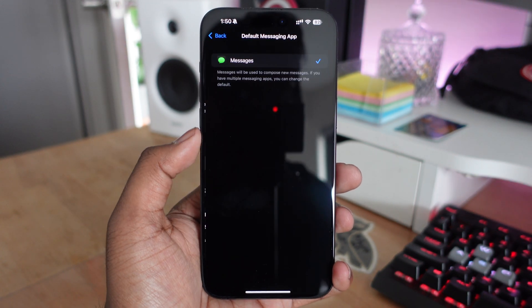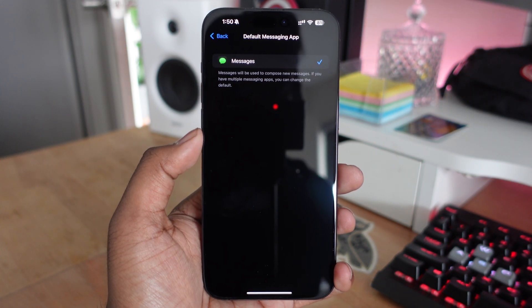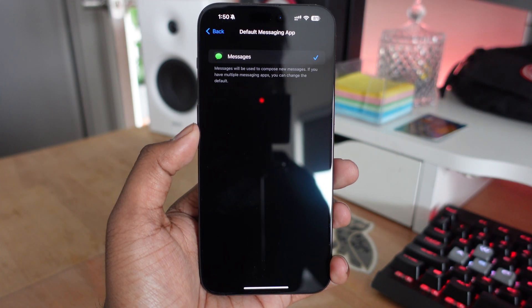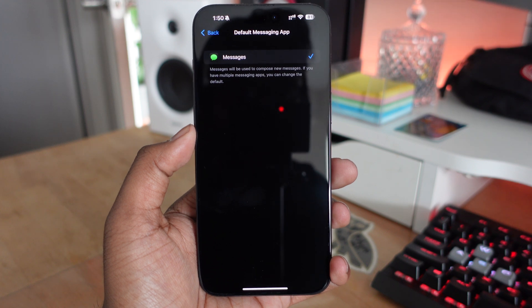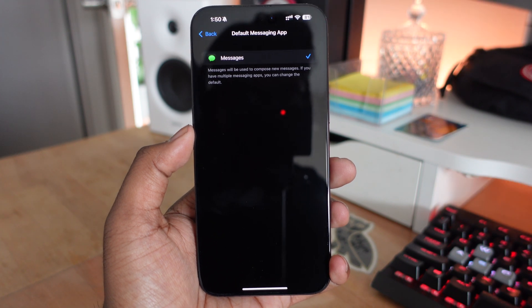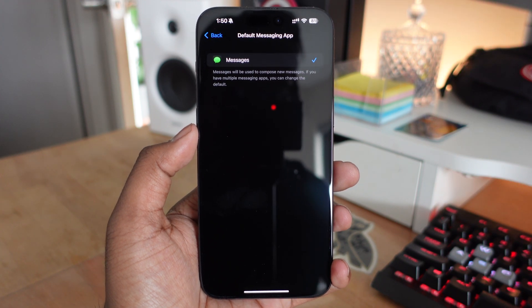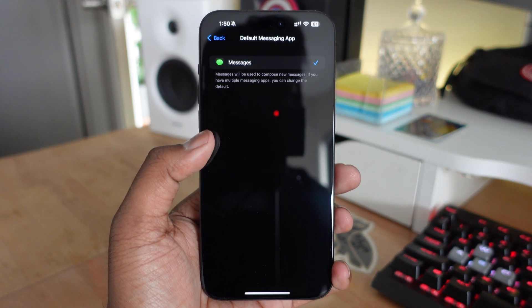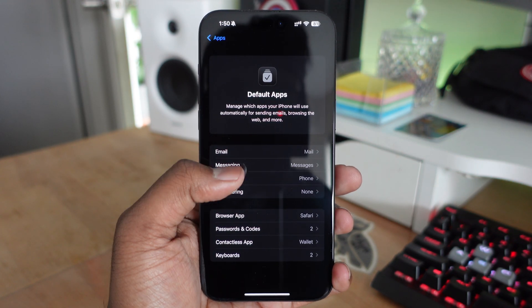In Messages, you can choose between different messaging applications. I didn't see Messenger, WhatsApp, or anything come up there, so maybe when they add support, those will be available.